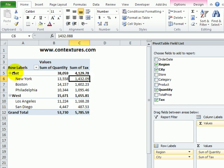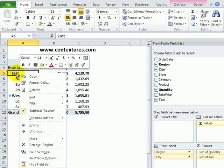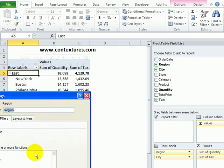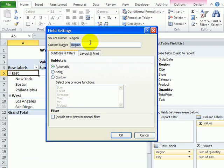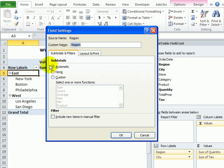To do that, I'm going to right-click on one of the region names and click Field Settings. In the Field Settings dialog box, on the Subtotals and Filters tab, we can see that Subtotals is set for Automatic.